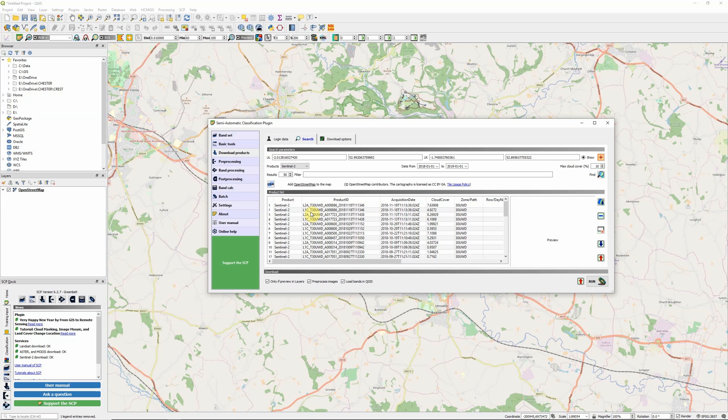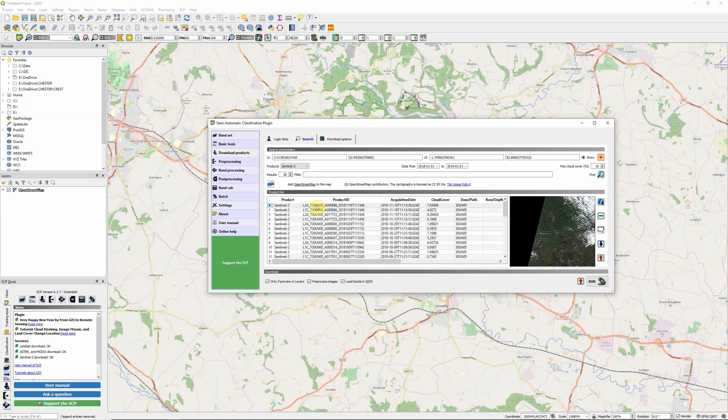These are basically two of the different processing levels for Sentinel-2 imagery. L1C or level 1C is what's known as top of atmosphere reflectance. The images have been tiled into 100 kilometer squares. An elevation model has been used to correct them to ensure they're cartographically projected. L1C is showing us the reflectance received at the top of the atmosphere. The L2A product is the next step and has been corrected for atmospheric distortion. This is what's known as bottom of atmosphere reflectance.